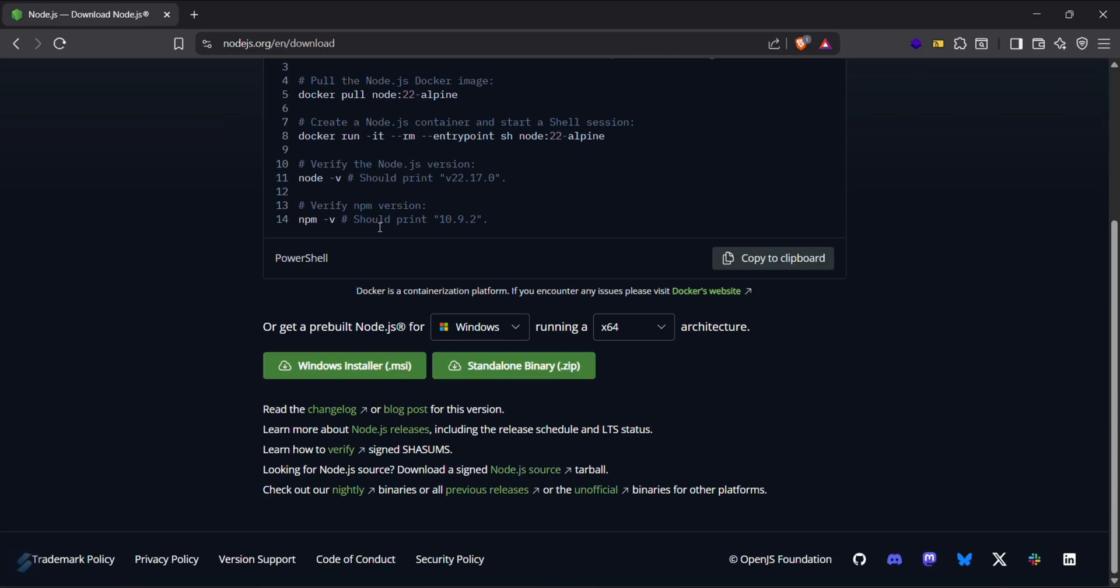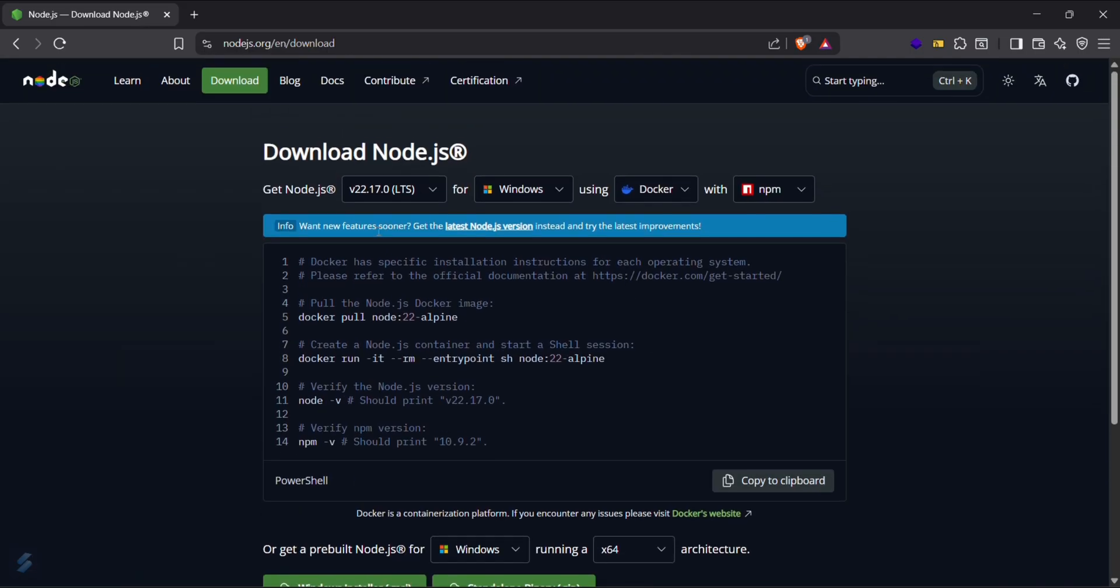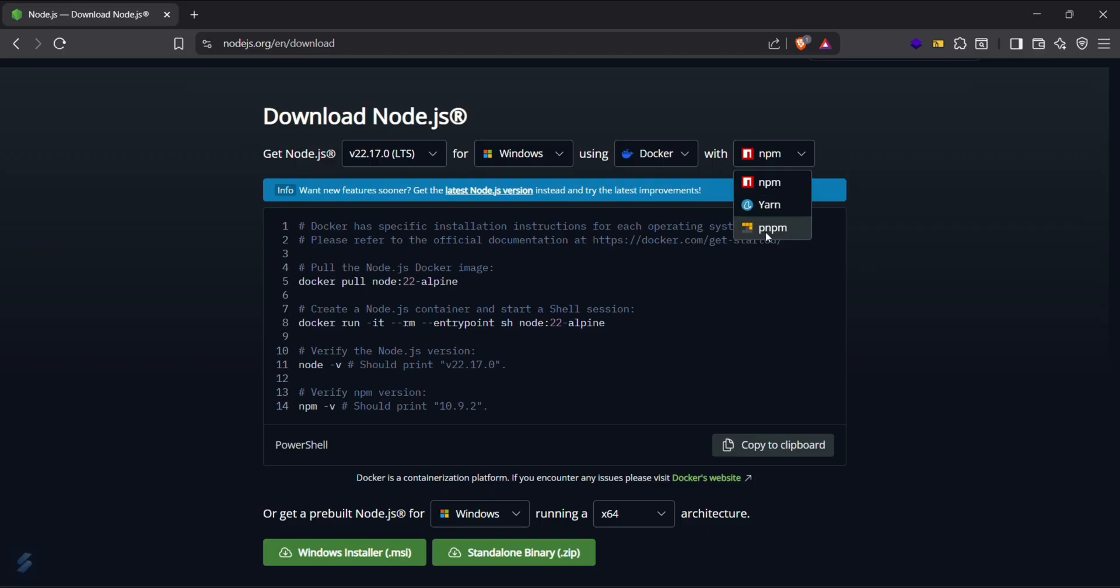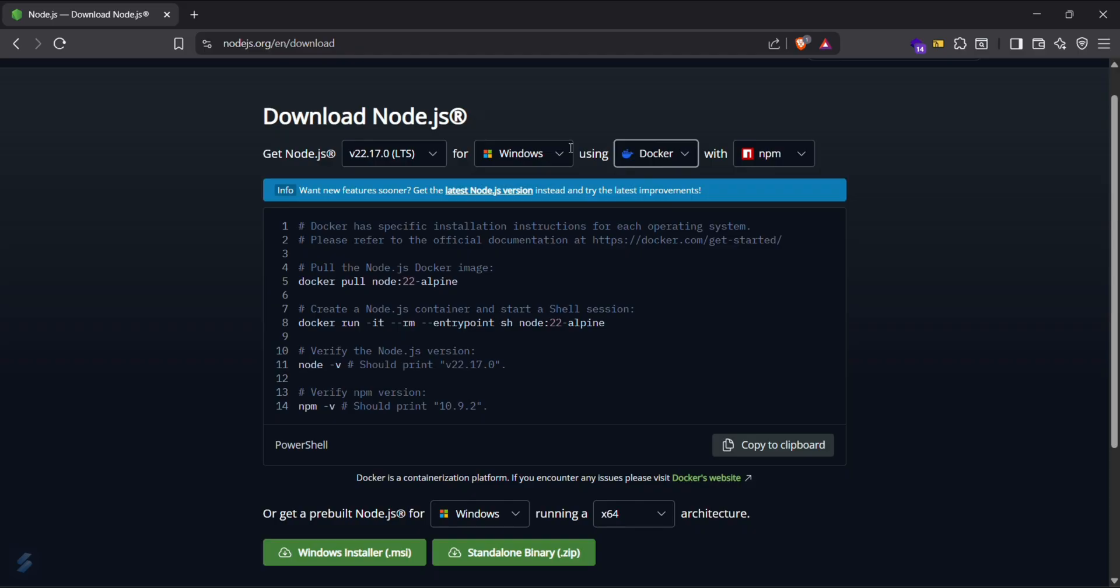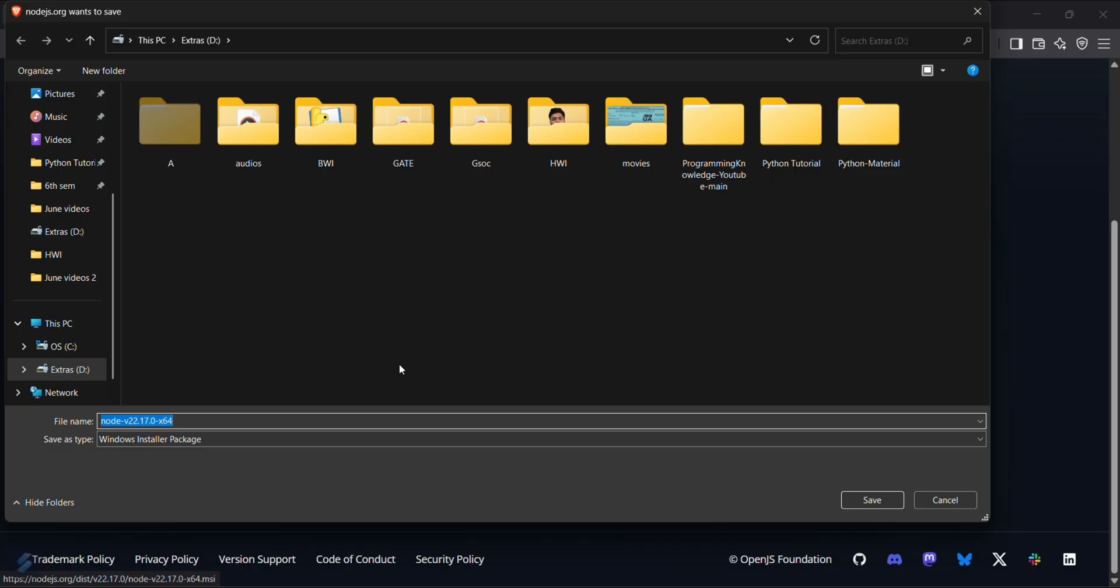You can also select if you want npm, yarn, or pnpm, but I will go with npm. You can use Docker or anything you want for Windows. You can just download this one. After choosing this one, let me open this.